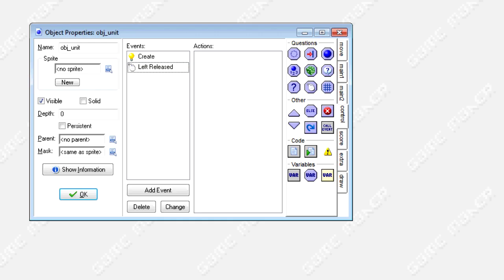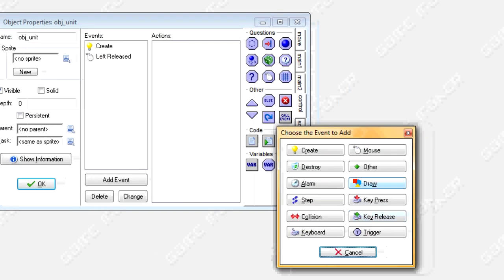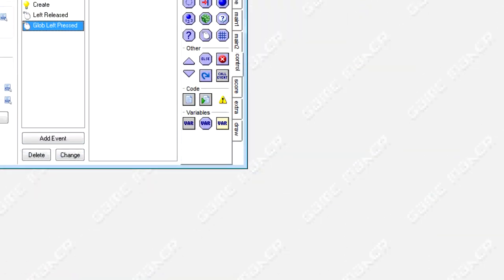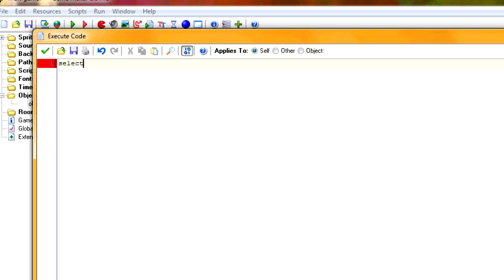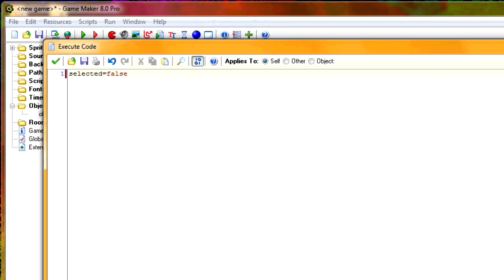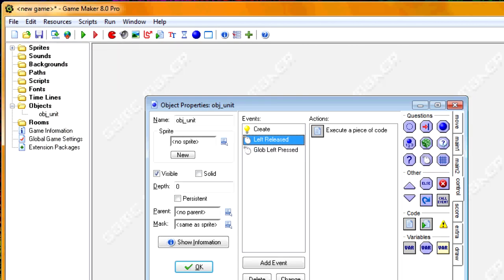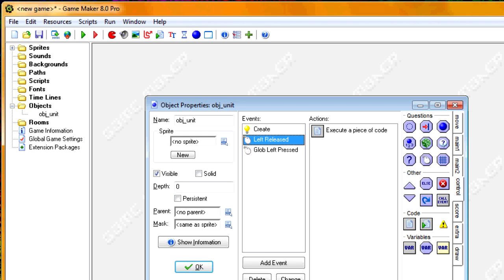Now we set up deselection. We want this to happen whenever you click away, so we add a global mouse left pressed event and set selected equals false — there's never a scenario here where it won't equal false. I used left released for selecting and left pressed for deselecting because if you click on the object, both fire. I wanted the select to trigger before the deselect so you actually get selected. It's not the best way, but it keeps things simple.